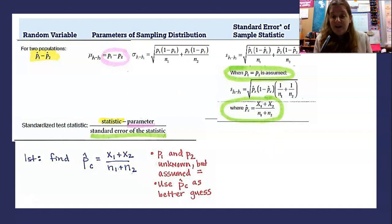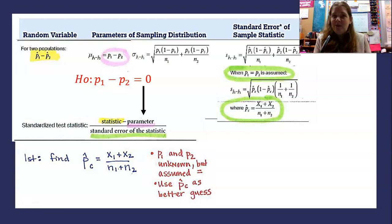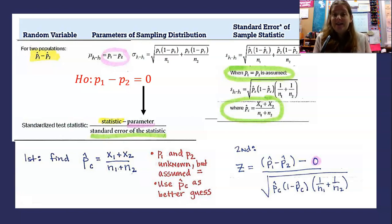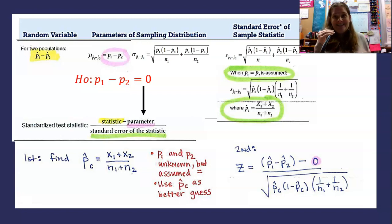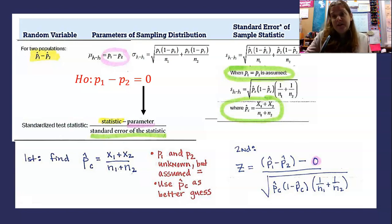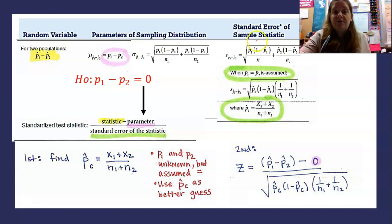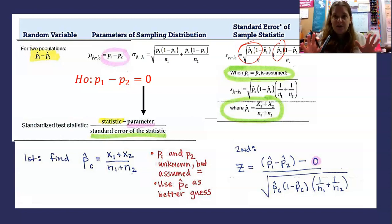We need to find p-hat combined, and remember that if we're assuming P1 equals P2, that means P1 minus P2 equals zero. So in the parameter spot, you just put zero. The test statistic ends up looking like: Z equals the difference in sample proportions — take a sample, find the proportion, take another sample, find the proportion, subtract — minus zero, divided by the standard error formula where we've substituted in p-hat combined for p-hat one and p-hat two. It almost always looks just like the other substitution steps, it just has p-hat combined in there.